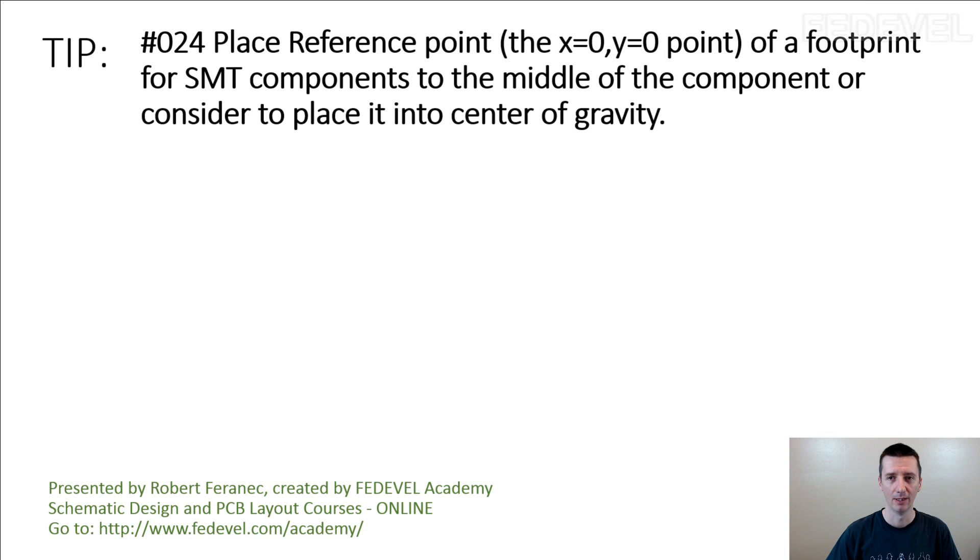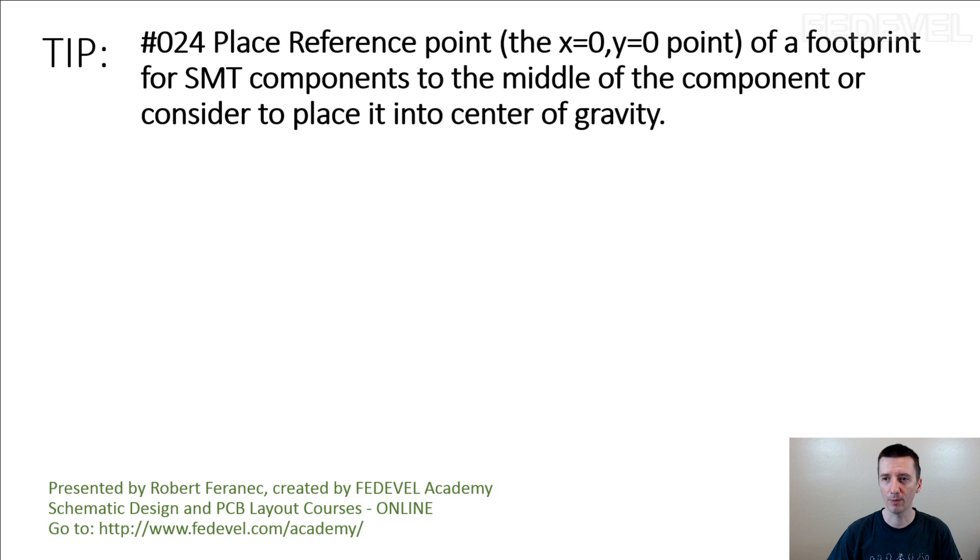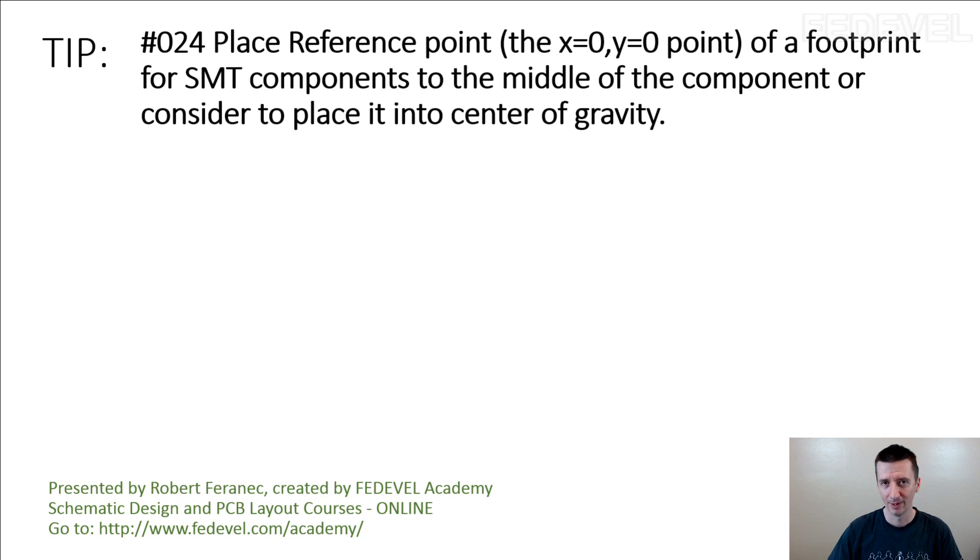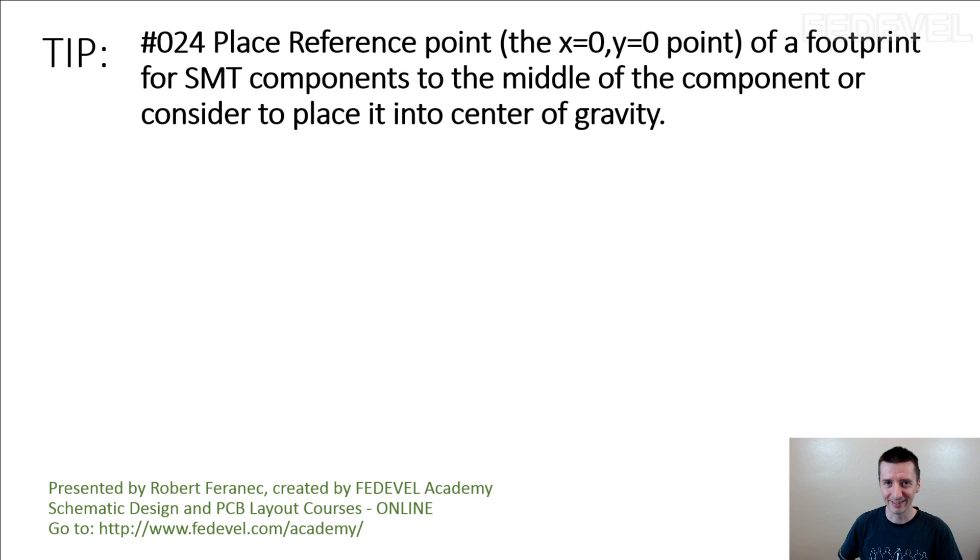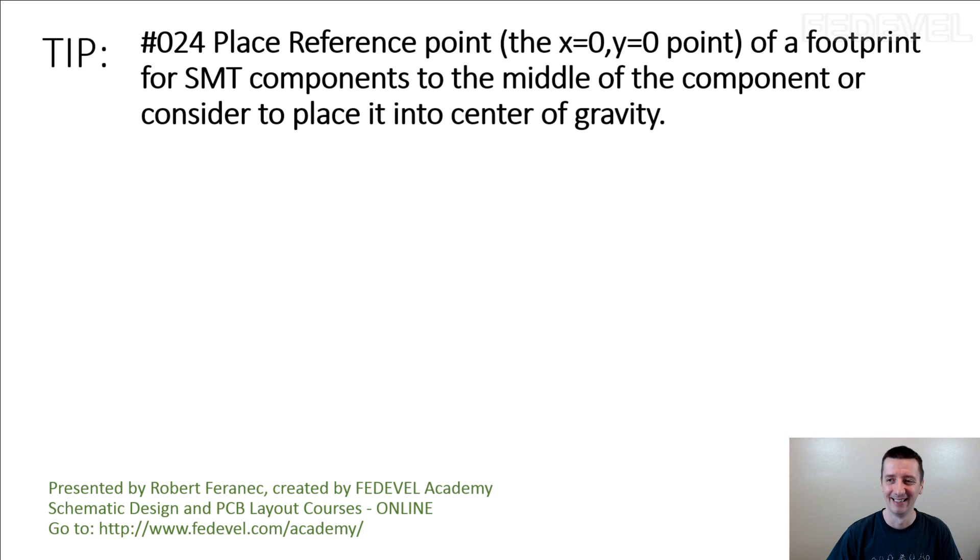Tip number 24: Place reference point of a footprint for SMT components to the middle of the component or consider to place it into center of gravity. This is a long one, but it's not so difficult. I'm going to explain.